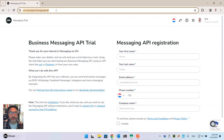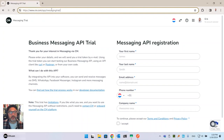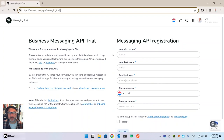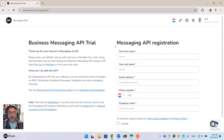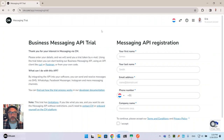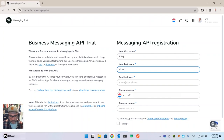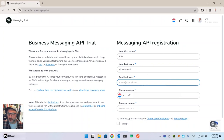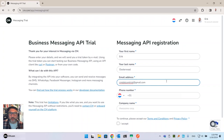I have a browser set up here, and as you can see the address bar is pointing to cm.com/app/messaging-trial — that's where you need to go. You'll be confronted with this very simple form. I also have my Google phone connected to my computer so I can show you the screen. We'll need that later, but first let's start filling out the form.